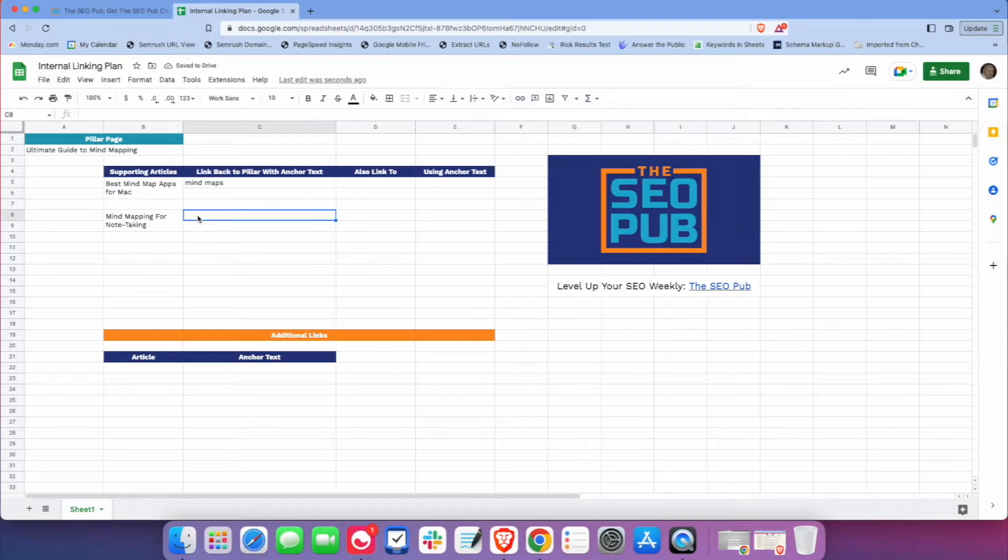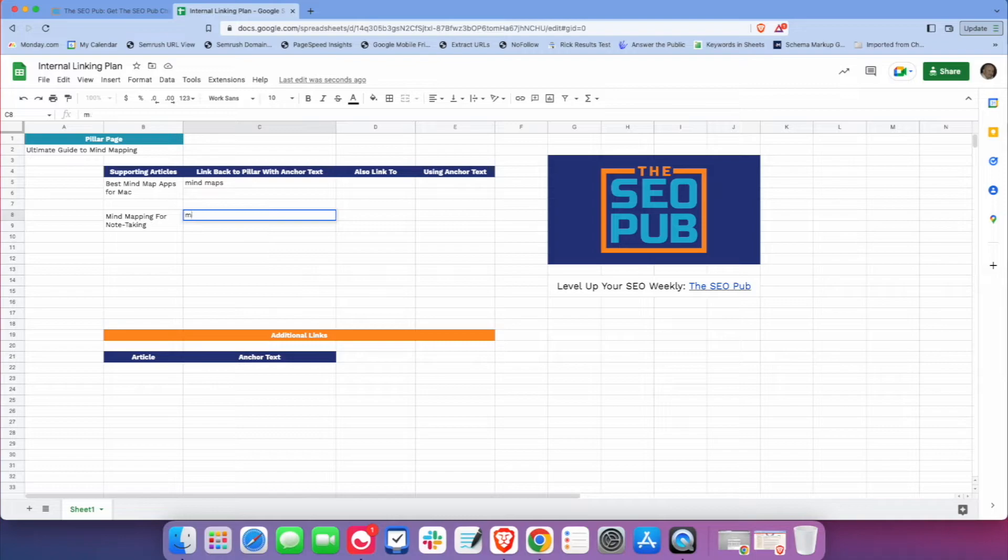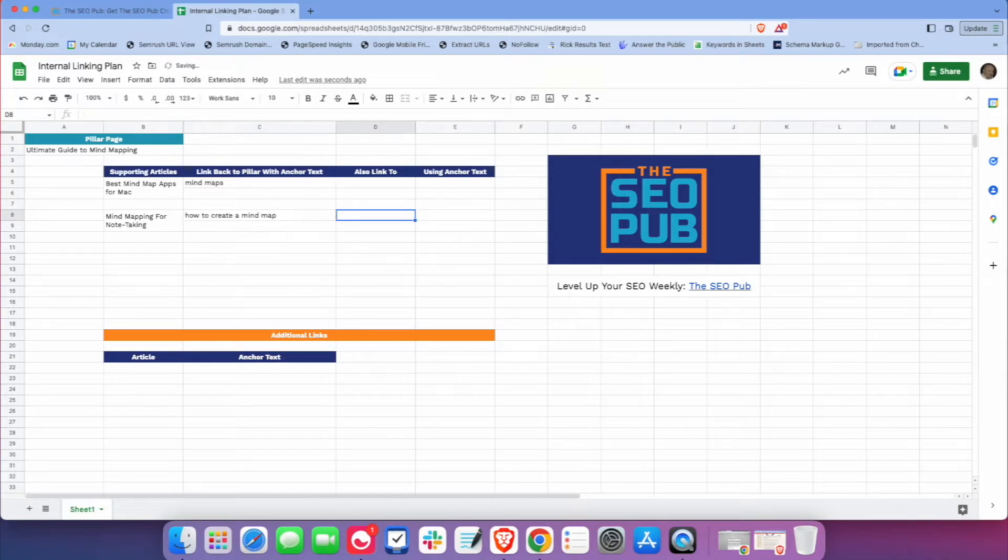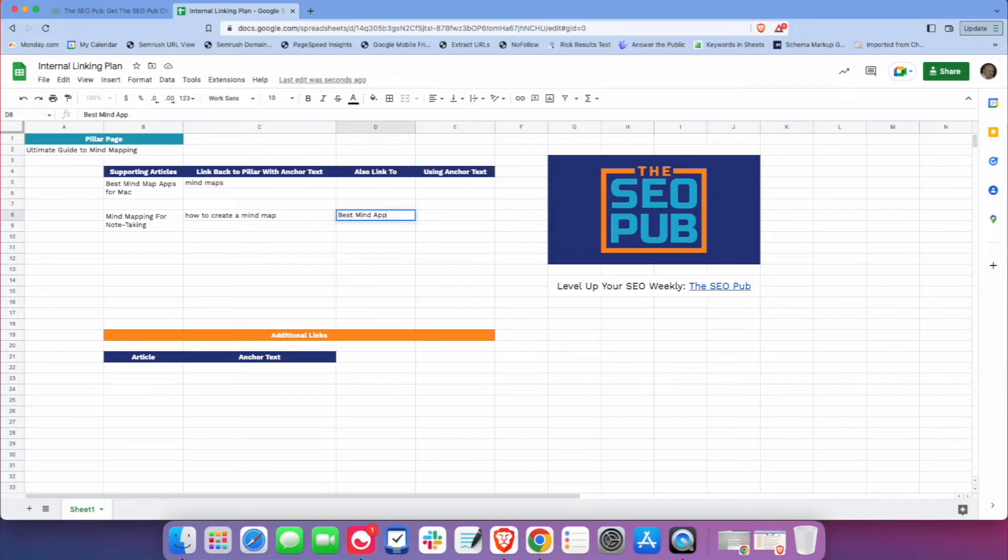And this one, I want to link back to the pillar page using anchor text mind mapping. Or maybe actually we'll do how to create a mind map. And let's say maybe I want to link back to the first article. So I would do the best mind map apps for Mac.